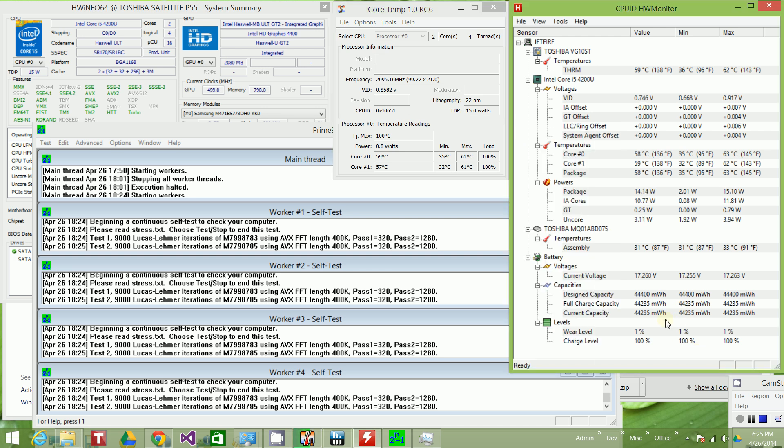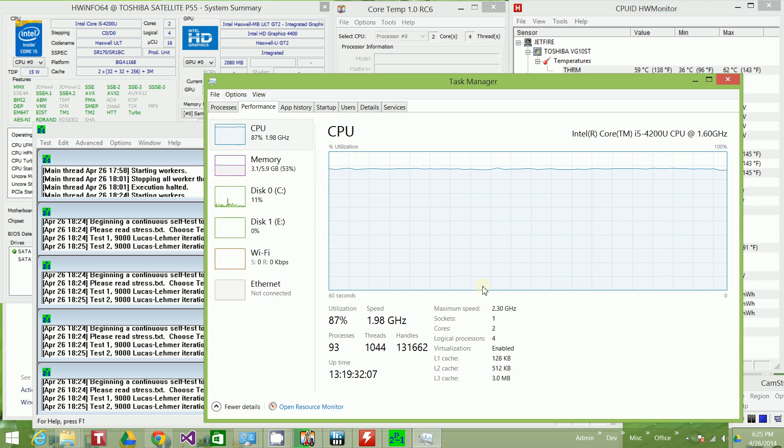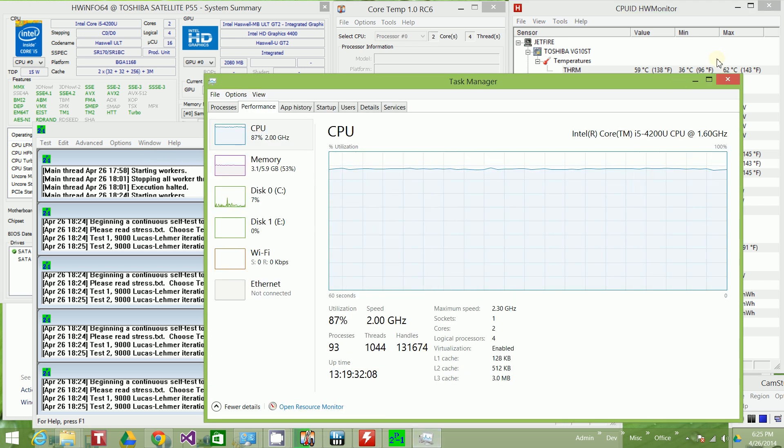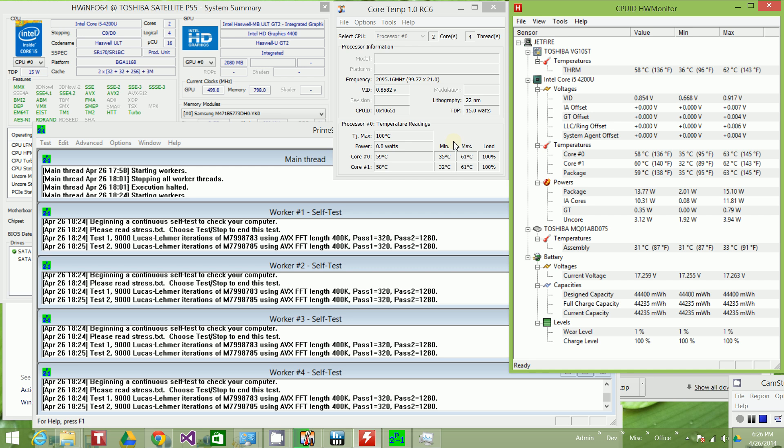But there you go. Let me just wait a couple of more seconds. And it seems like this is as high as it goes. So this is fairly decent control over the temperature.